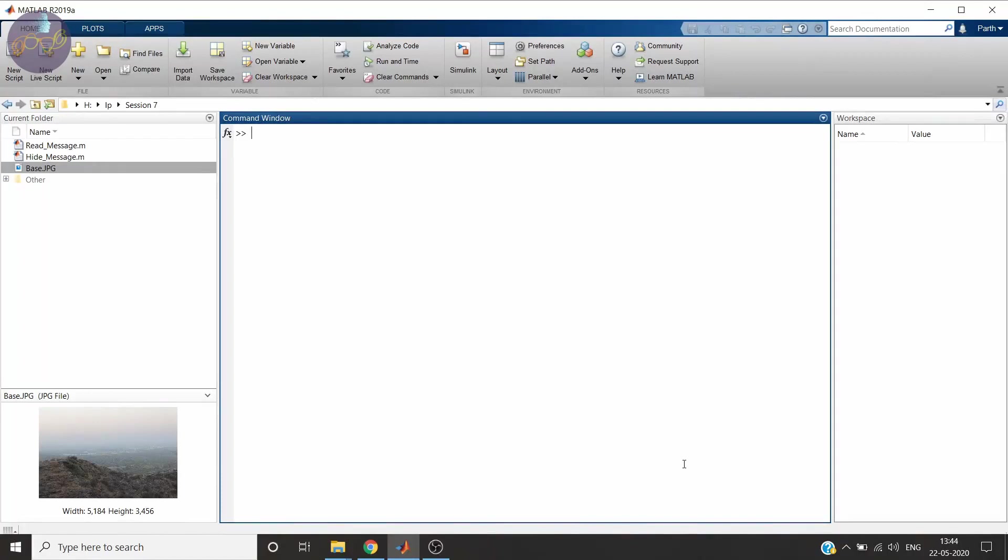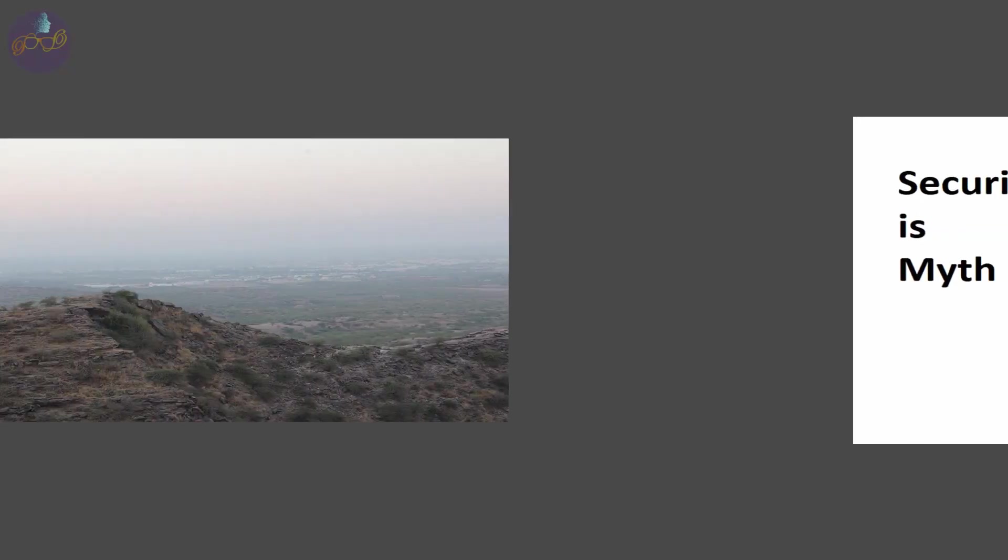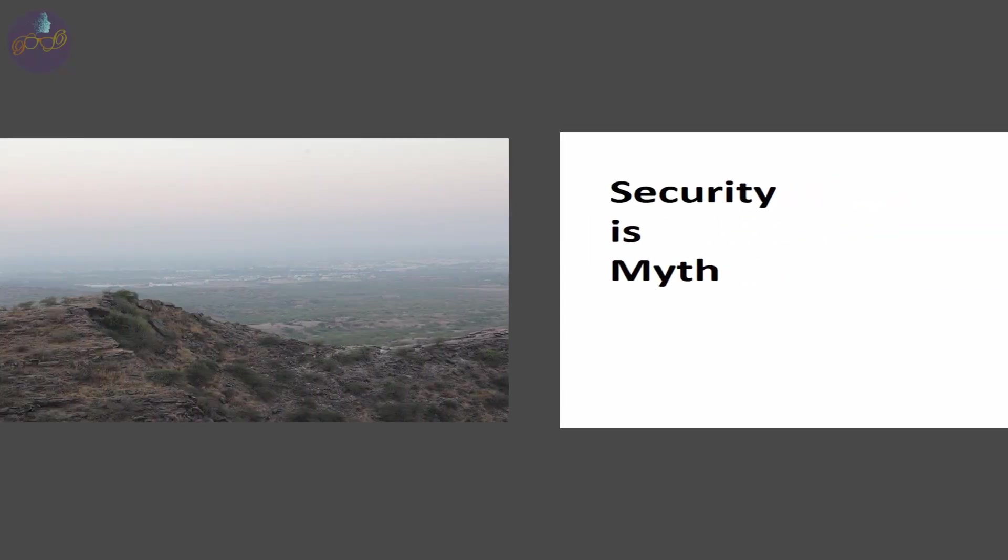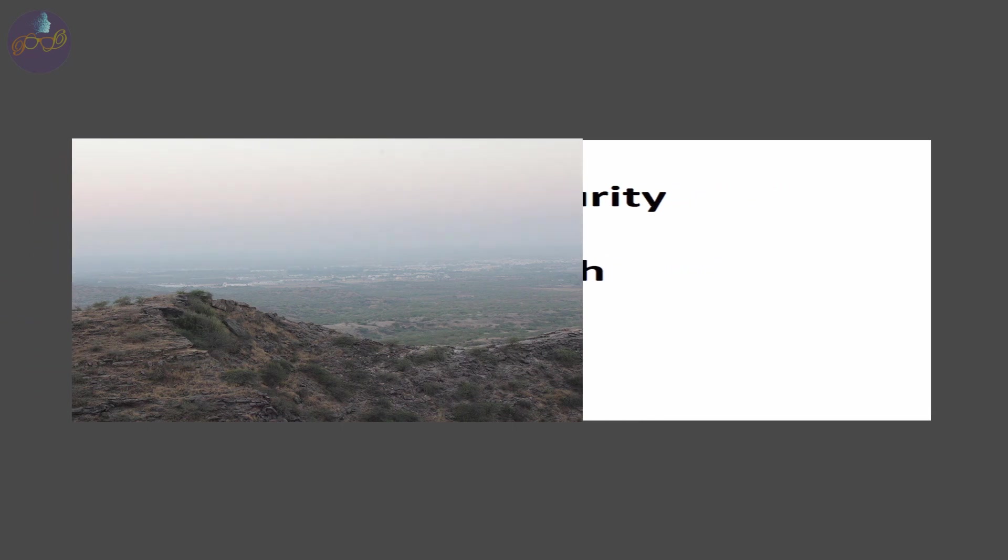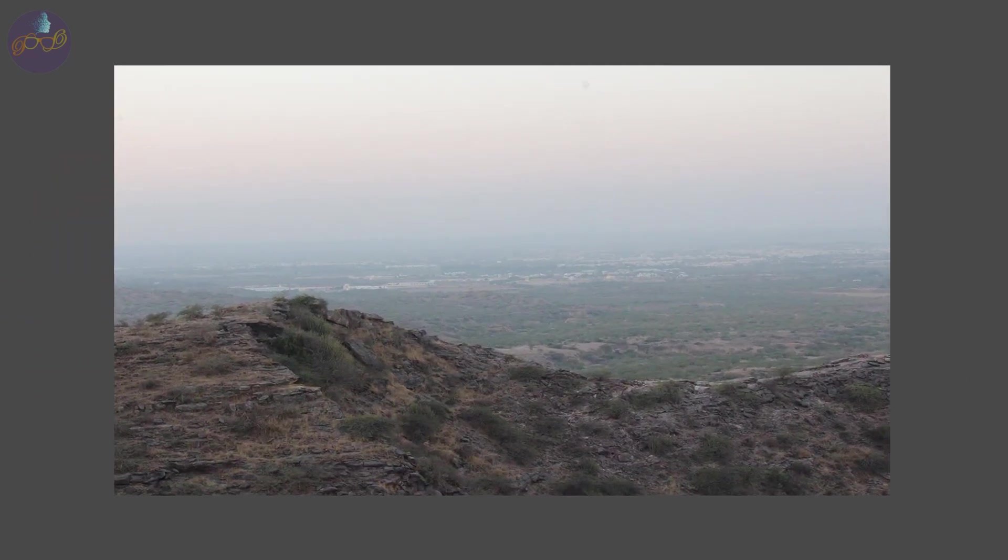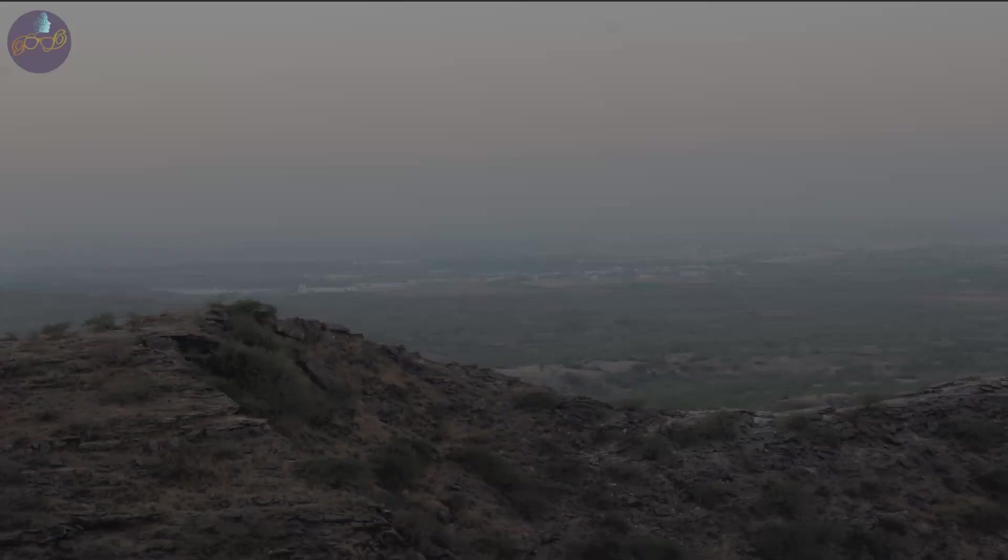Hello friends. Welcome to the new video session of Fun with MATLAB series. Today I will show you how to hide your message in an image using simple information regarding storage of image. So let's see how.